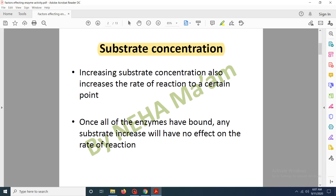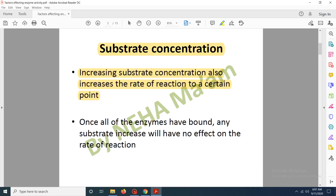Because the substrate — we are going to add more, but the enzymes are limited, their active sites are also limited. So the substrate which will bind will increase, then the enzyme will not bind them at that point of time. So when we increase the substrate concentration, the rate of the chemical reaction will also increase.